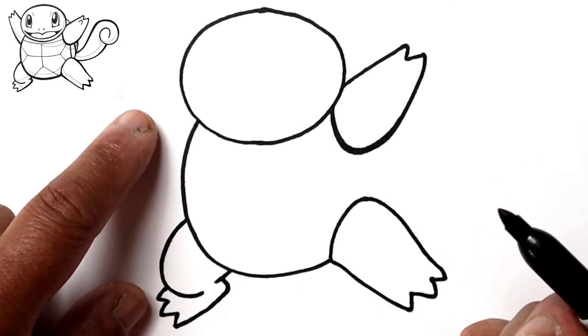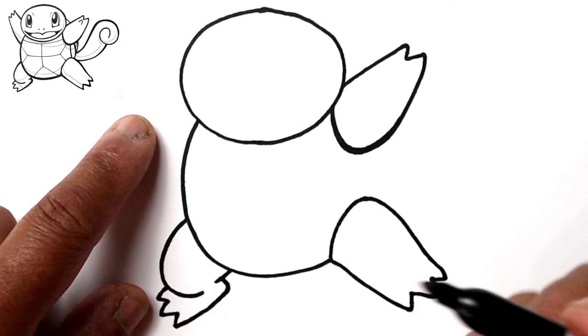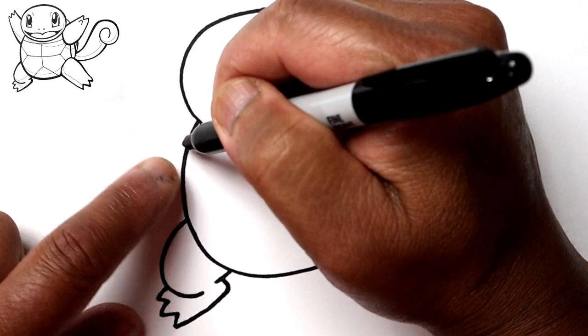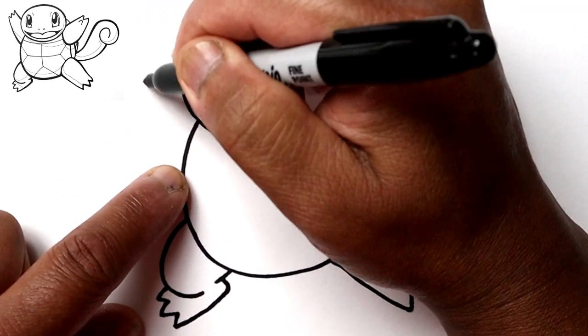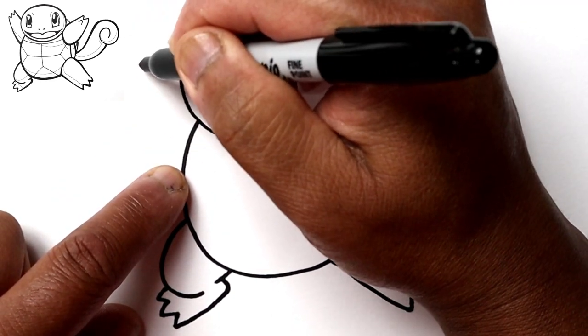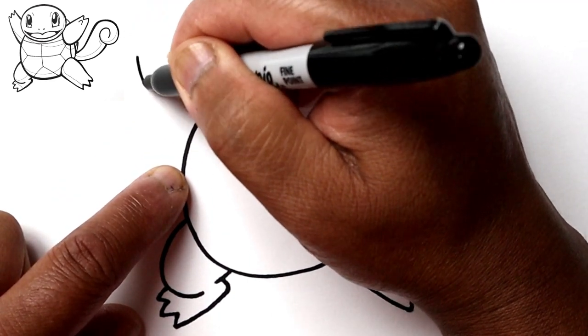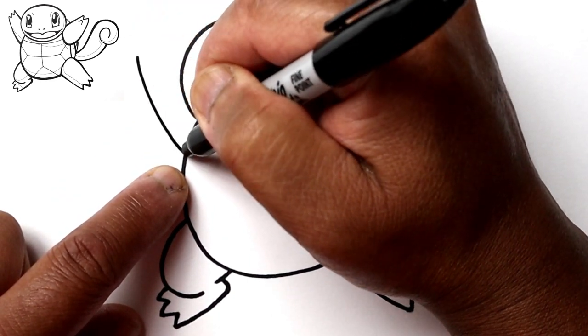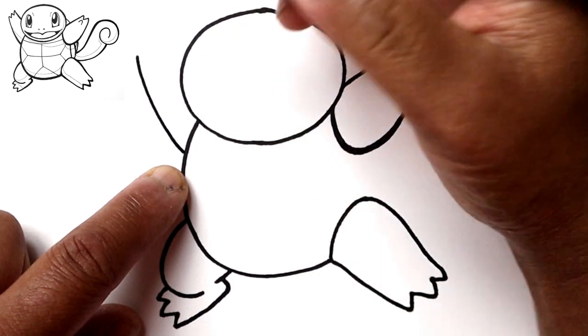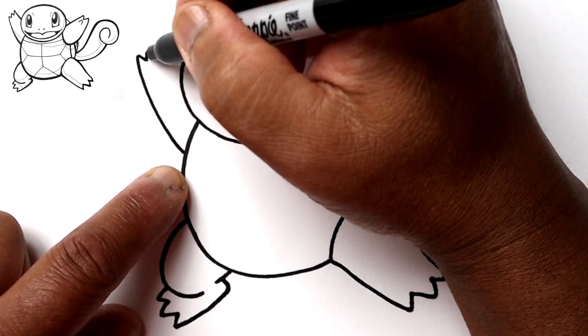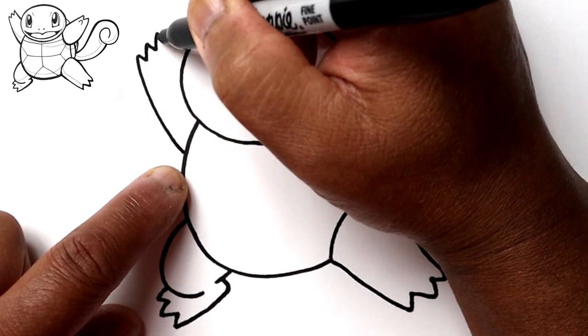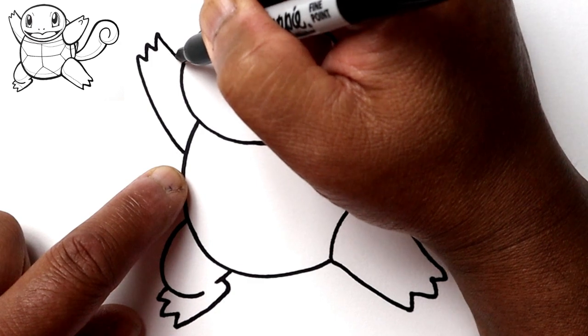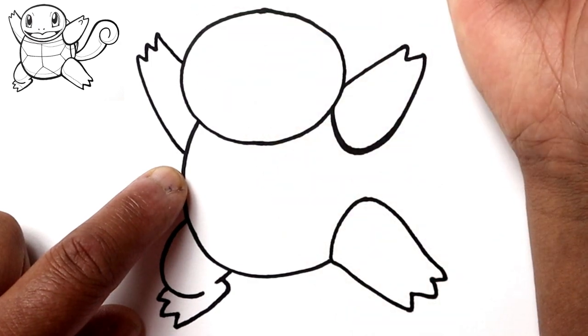Let's draw the right arm now. So coming off the body here, we're going to draw a curve that goes up. And then draw three fingers and back to the head.